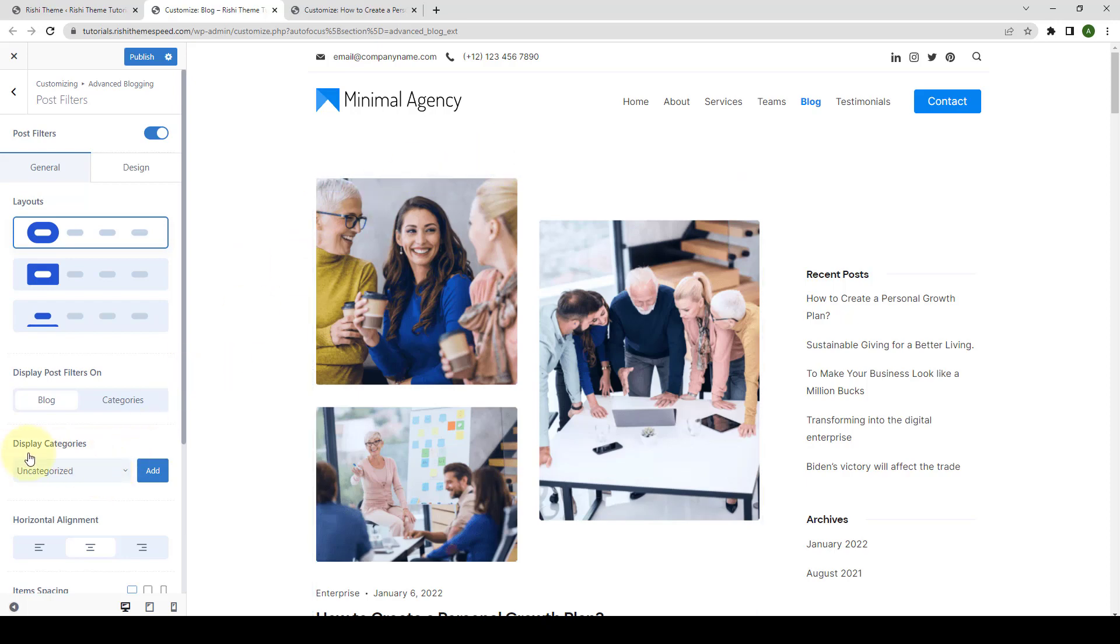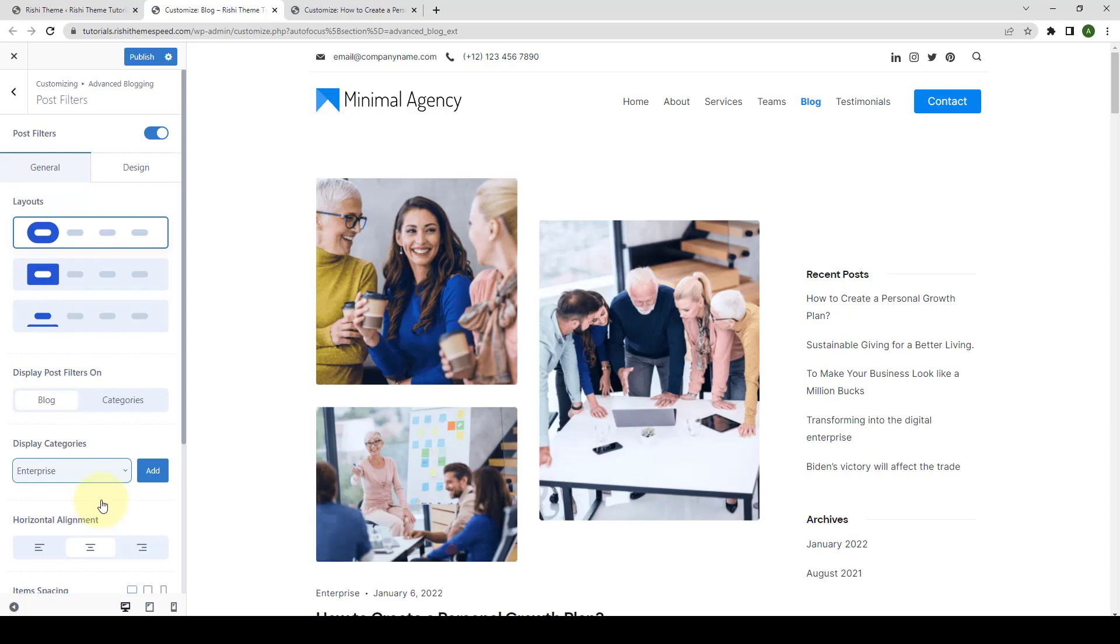Let's select the categories. From the list of drop-down categories, you have to select the category that you want to display. Then, you have to click on the Add button.